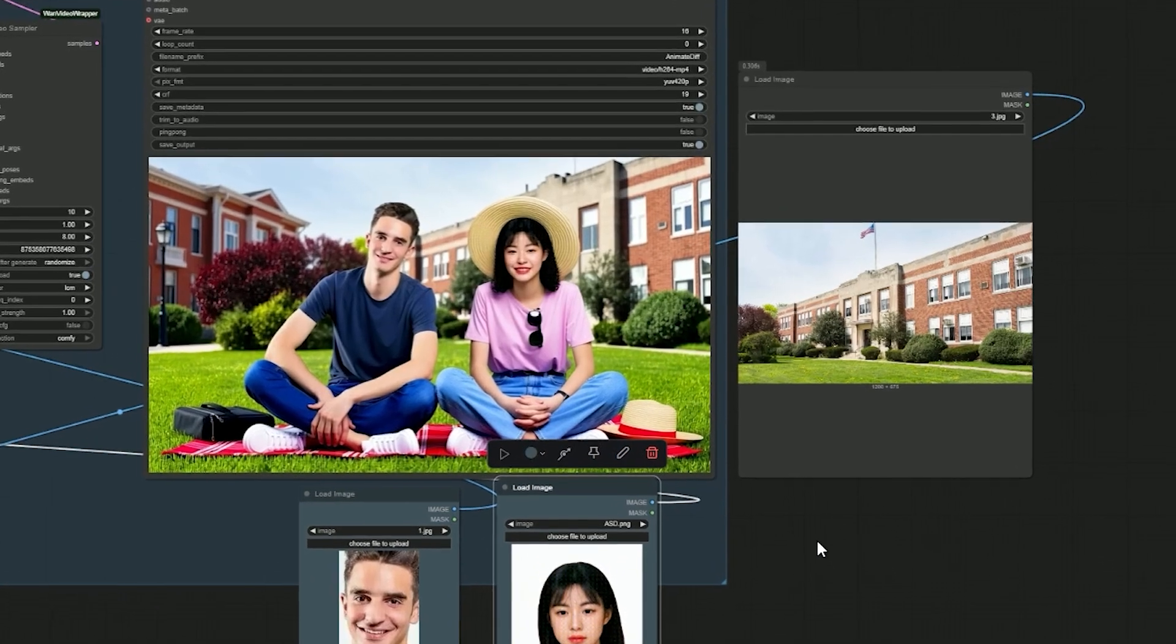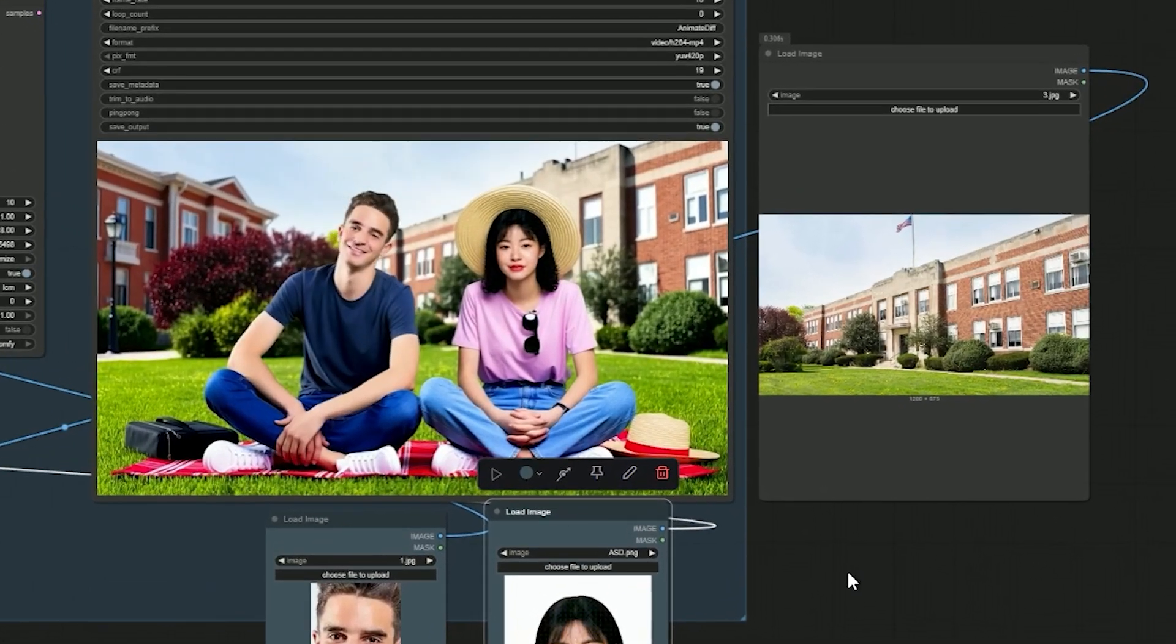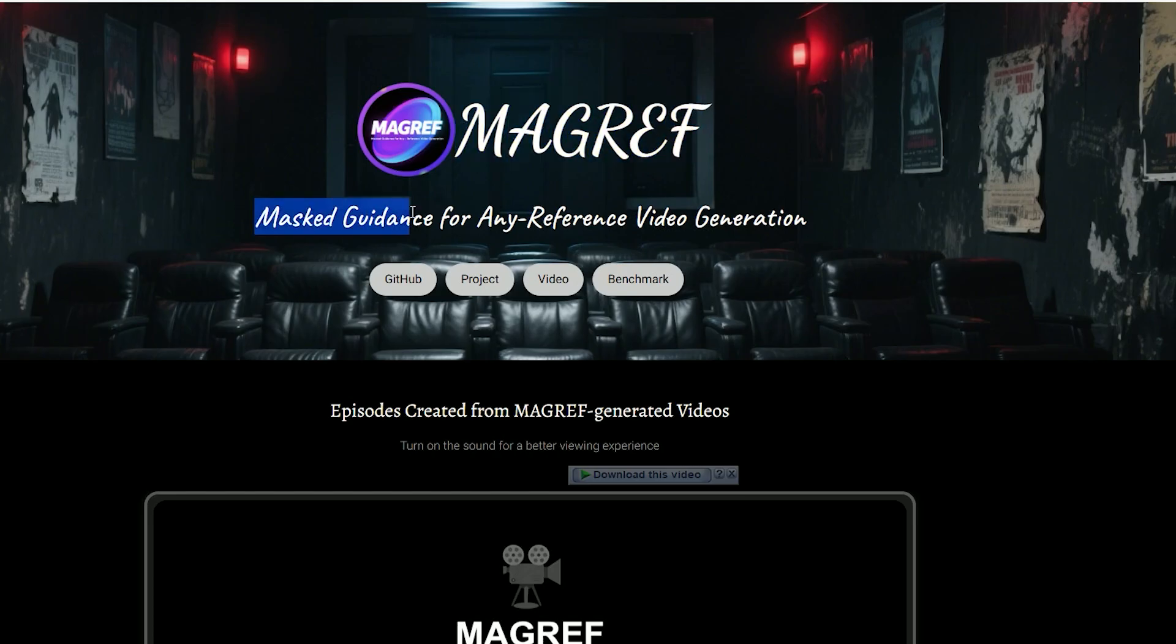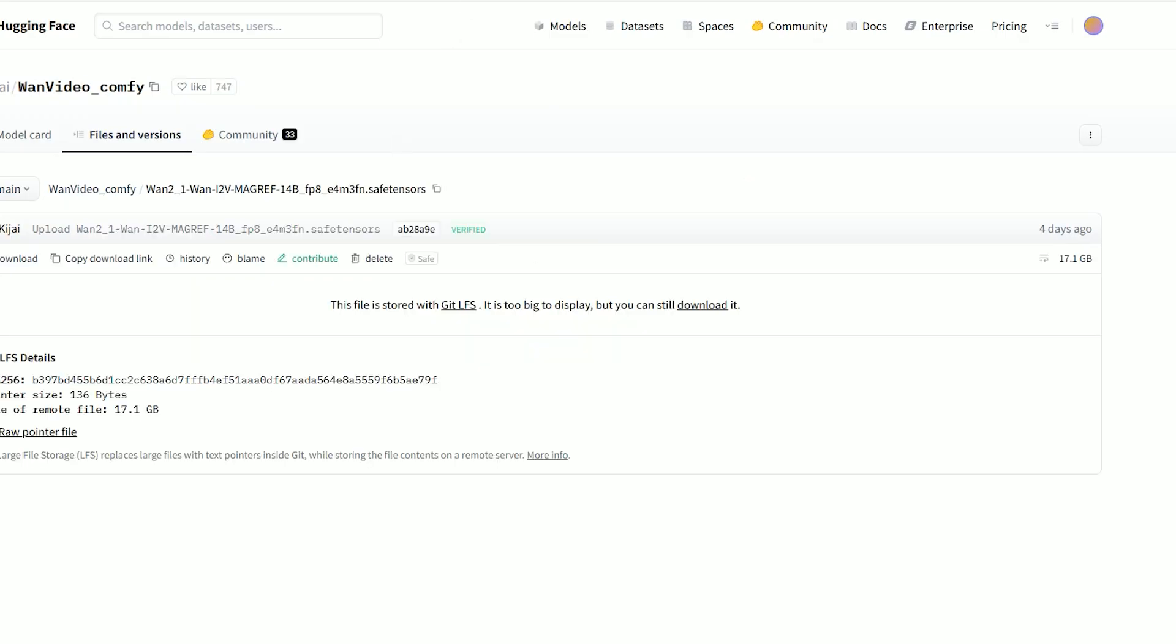Hello everyone, welcome back. Today we are talking about a new AI video tool called MagRef, and honestly we'll be generating results in just five simple steps using a new LoRa model. Let me show you quickly how it works.